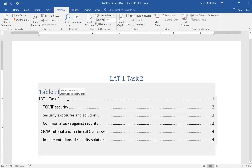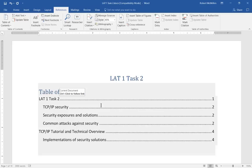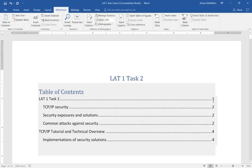It did several things here. It added the words 'Table of Contents' at the top, then it took all of our main headings and placed them to the left, with our subheadings indented underneath them to show that they are subheadings. It also added the page numbers off to the right, as you can see here.